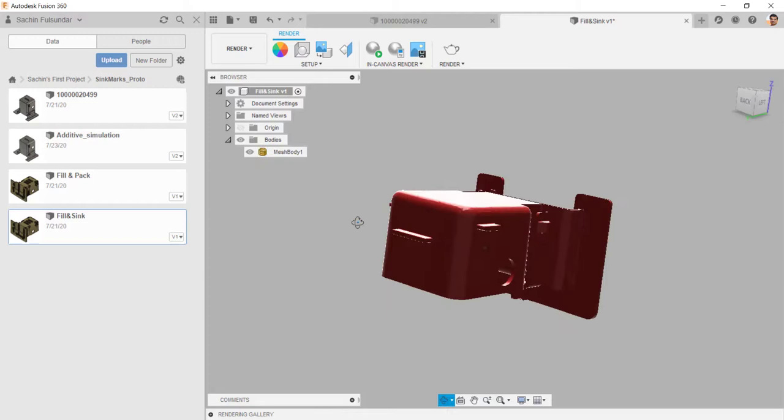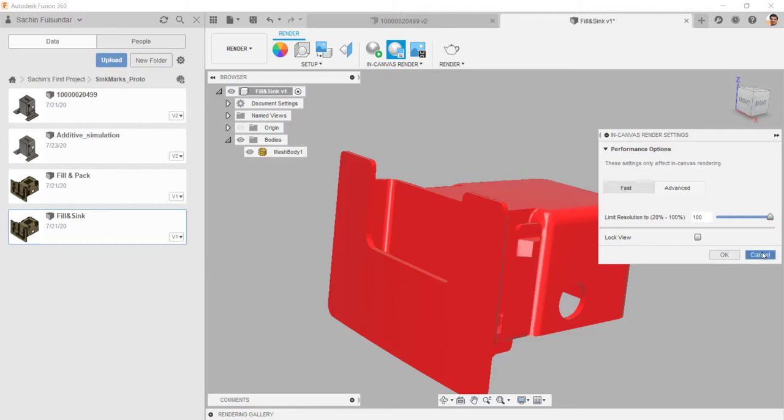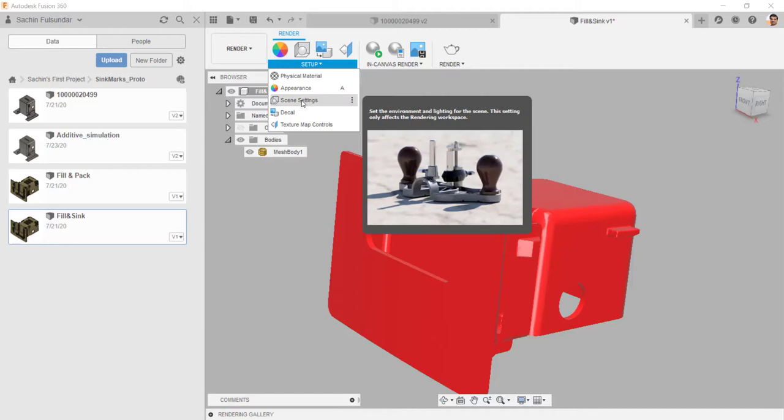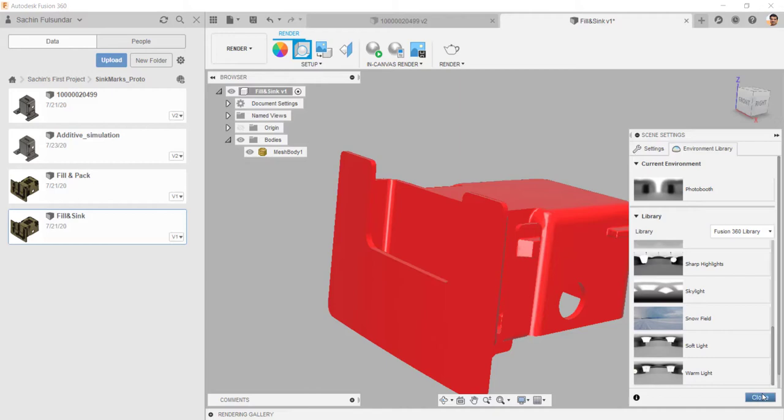There are two ways to do the rendering. One is with canvas rendering and there are a lot of options in the rendering as well. Please go ahead and explore those options available in the rendering like settings and which type of environment you want to have.